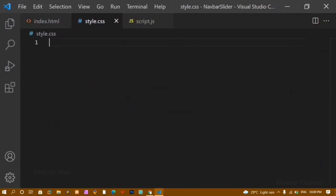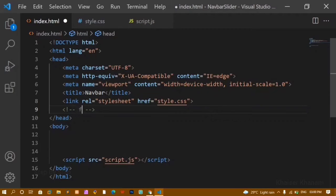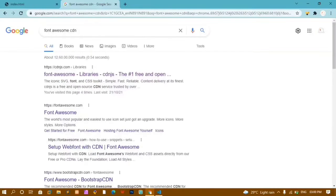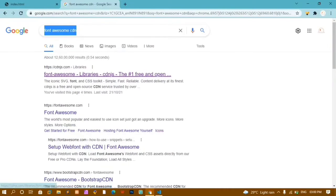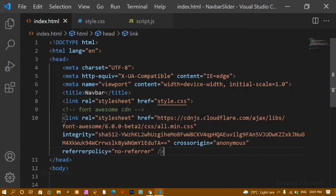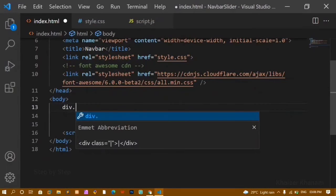Inside style.css and script.js there's nothing yet — we are going to write the code completely from scratch. Below this I'll write a comment for Font Awesome CDN, and then link it. I'll search for the Font Awesome CDN, open the first link, copy it, and paste it here — removing the integrity attribute.